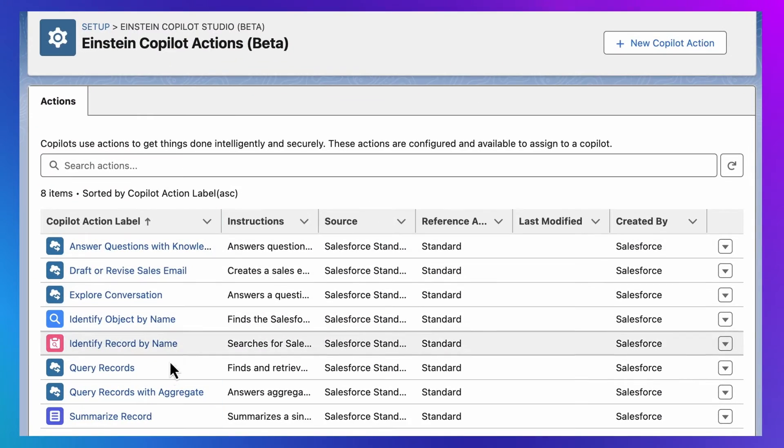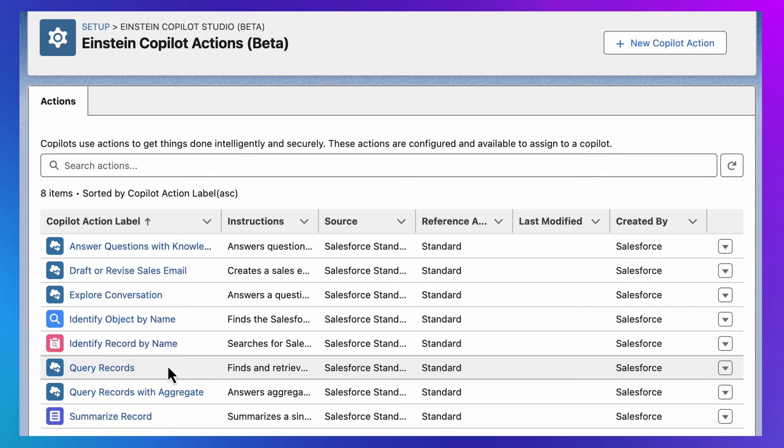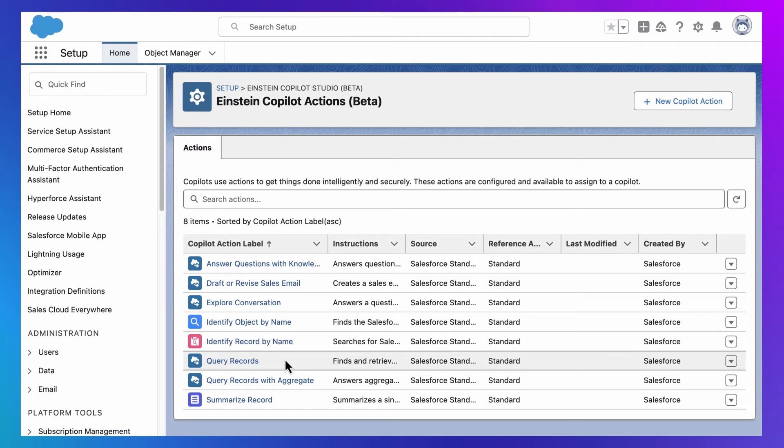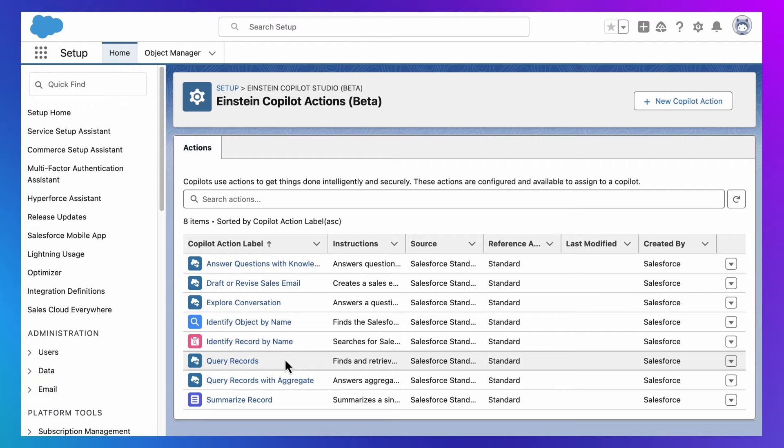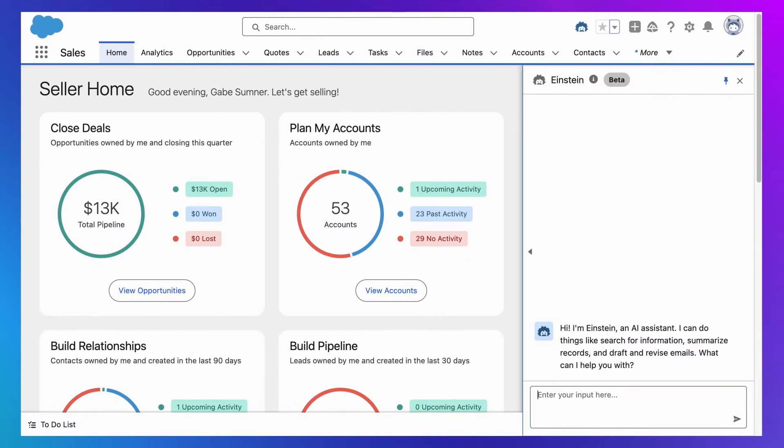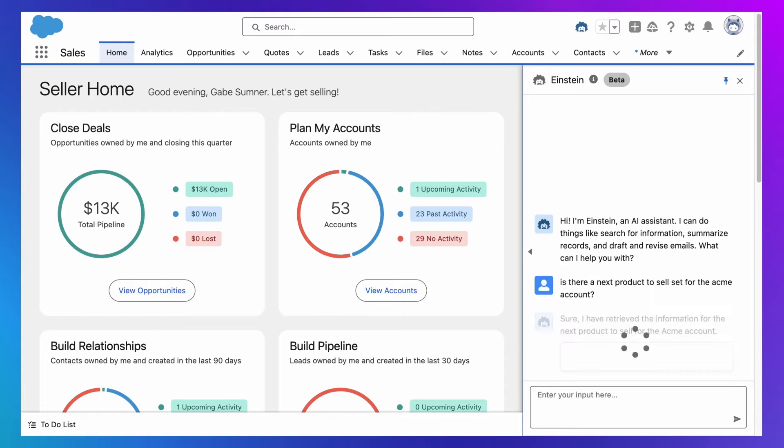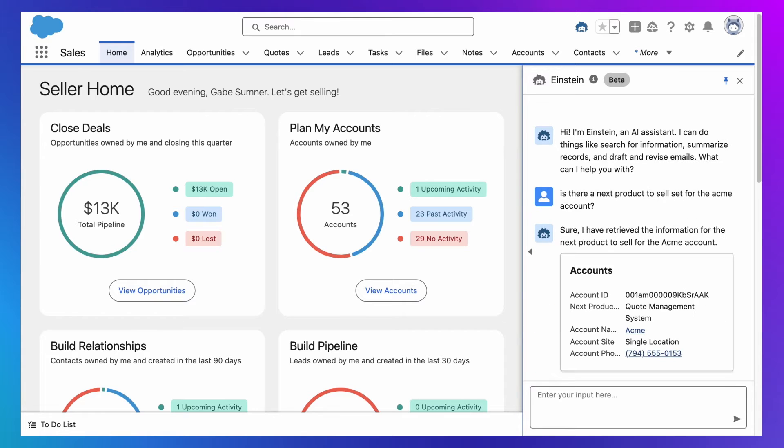And if I return to the Einstein Co-Pilot actions library, you'll see there is already a query records action included with Einstein Co-Pilot that can retrieve Salesforce data, which, because Einstein Co-Pilot is aware of the metadata in my Salesforce org, includes custom data. Which means, without doing anything, I can instantly ask Einstein Co-Pilot for product recommendations based on this custom data that is unique to my Salesforce instance.